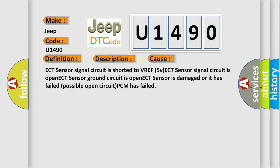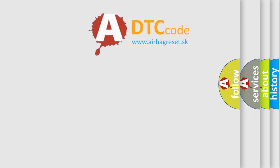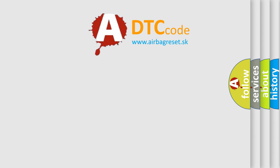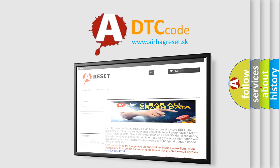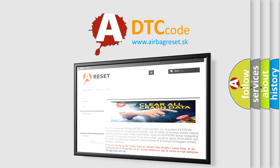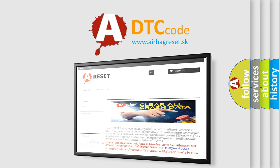The airbag reset website aims to provide information in 52 languages. Thank you for your attention and stay tuned for the next video. Bye, bye!